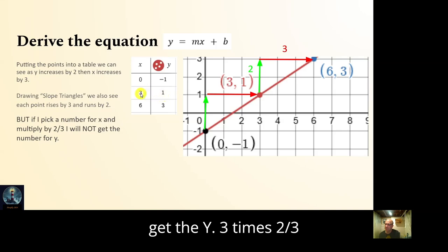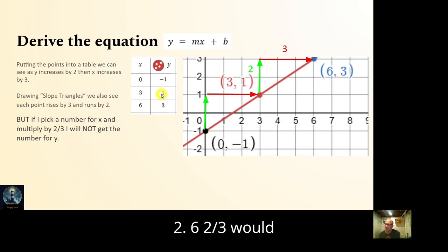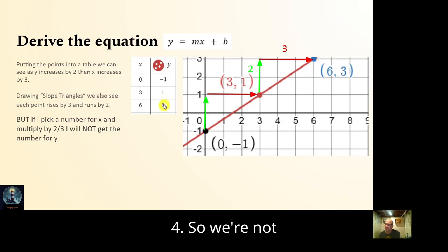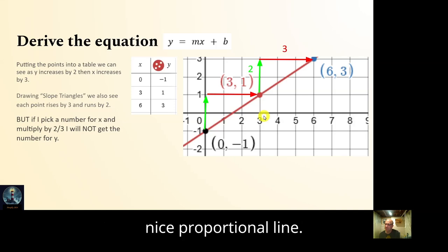Three times two thirds would be six thirds, which is two. Six times two thirds would be twelve thirds, which is four. So we're not getting the correct y values the way we did on that proportional line.